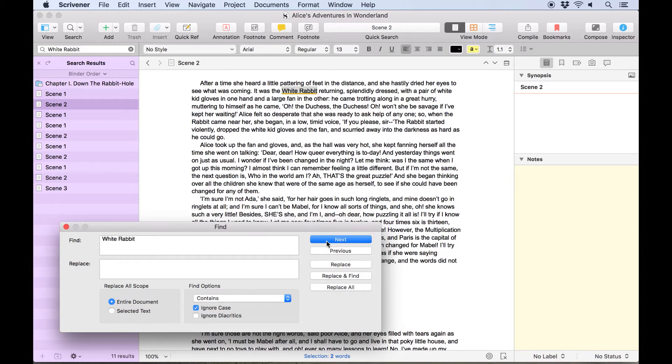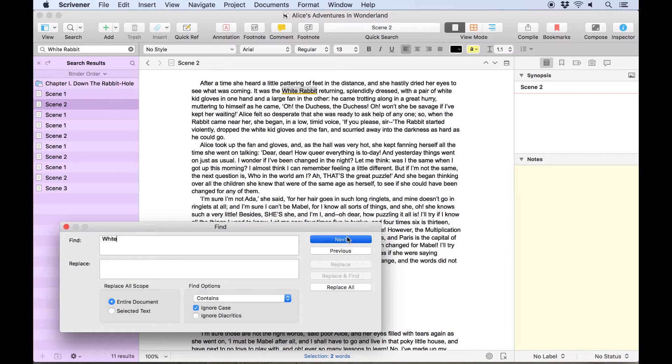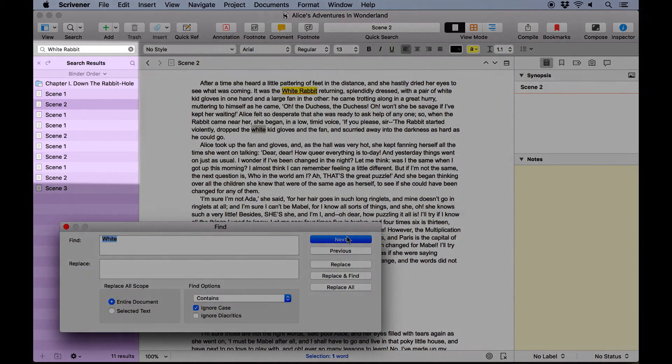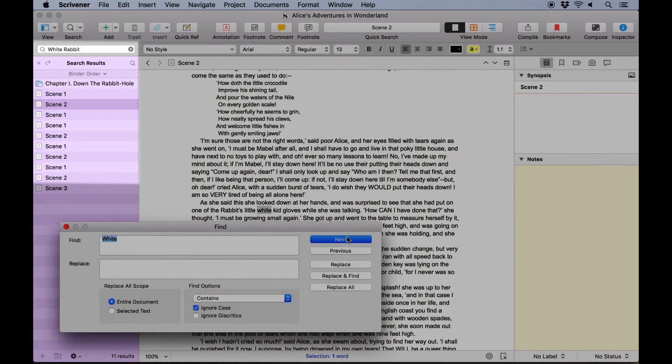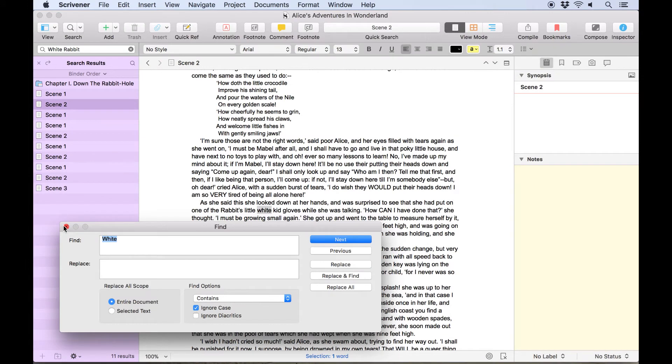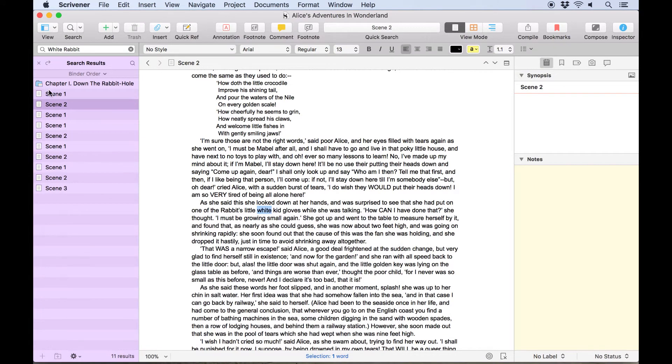The search term can be altered here in the find panel without affecting the project search, so if I just search for white, I can search for that term within this document without losing my search results here in the sidebar. If you're done with that search, click the X in the left of the header bar.